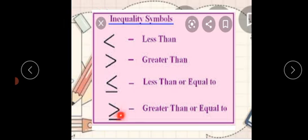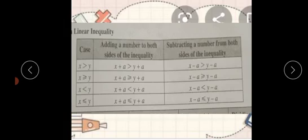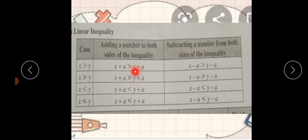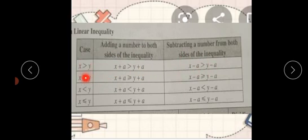When we add both sides, we have the same sign. If we do the same thing, then we have the same thing — whether it's greater than, greater than equal, less than, or less than equal.